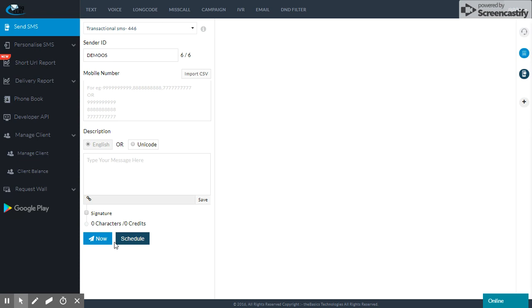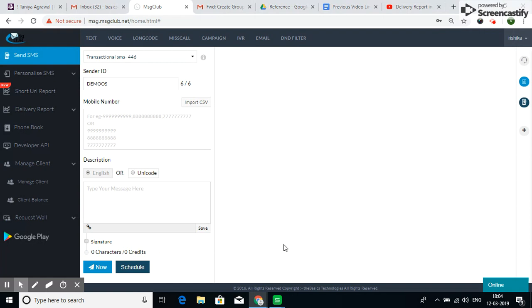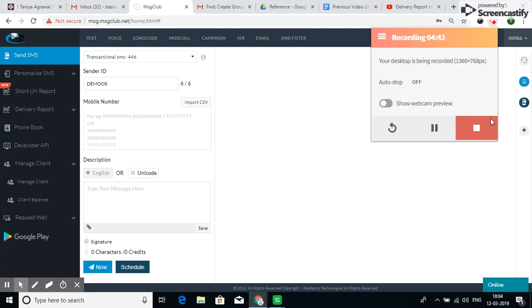And yes, please press the subscribe button. Don't forget to press the subscribe button and share it with you. I will see you in the next one.